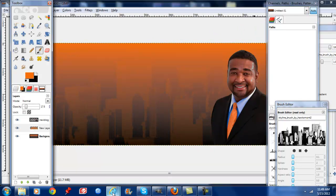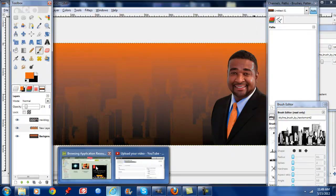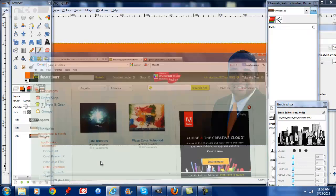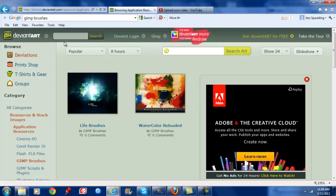You can download more brushes at this site right here, deviantart.com and you can just search for GIMP brushes.